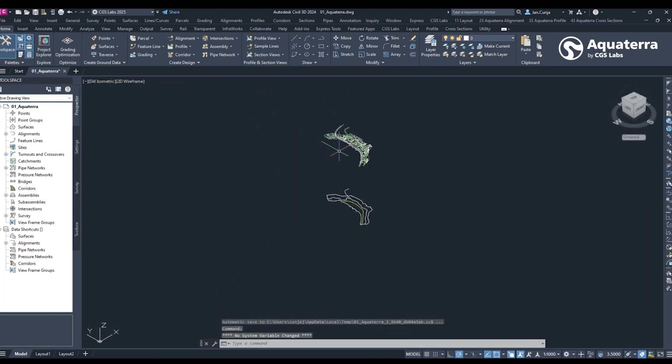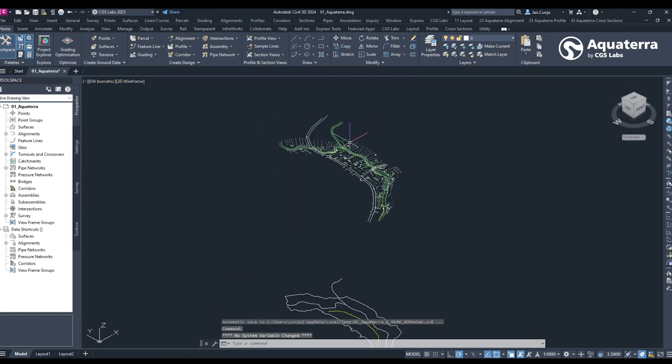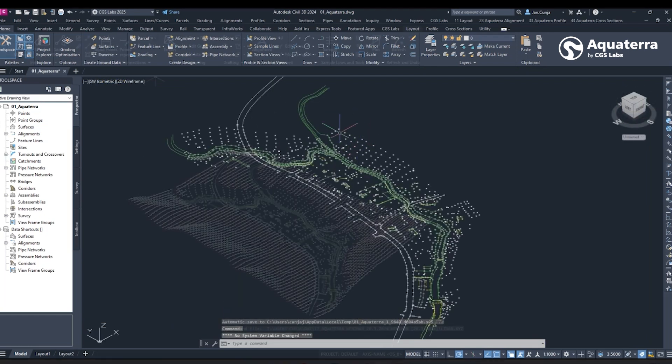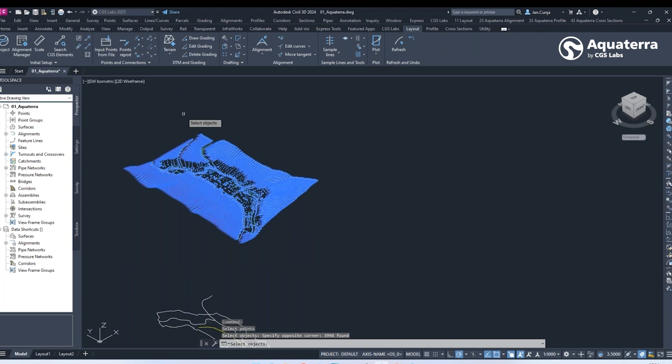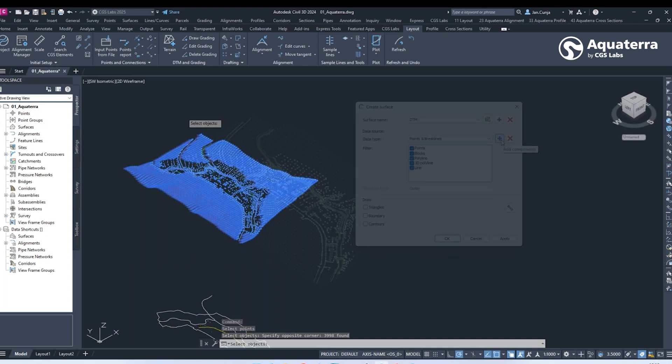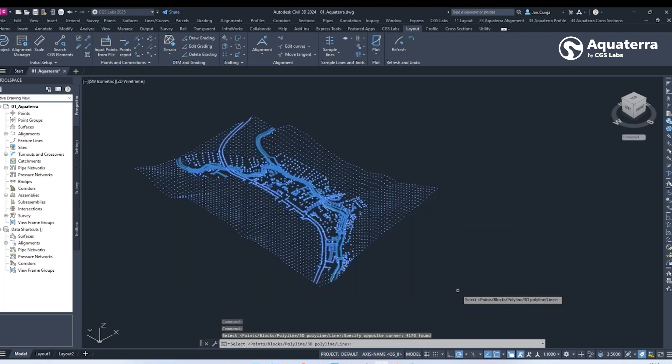Aquaterra is a professional software solution for channel and river engineering design focusing strongly on flood protection measures.